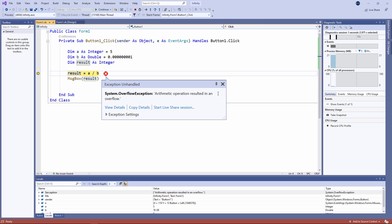Let's make B even smaller. As B gets smaller, the result gets bigger. And eventually, the result is too big to fit into an integer variable. So I'm getting what's called a system overflow exception.